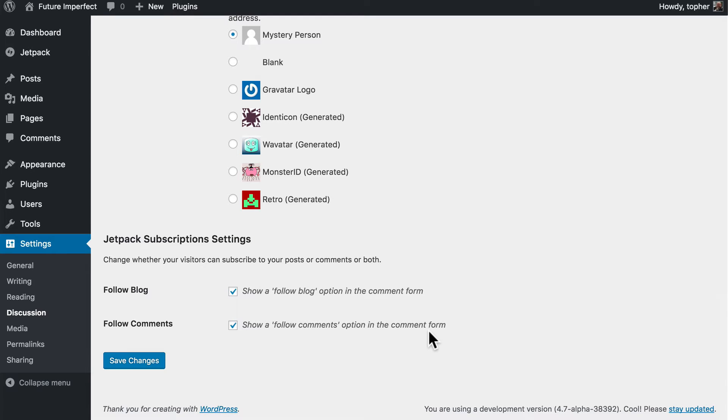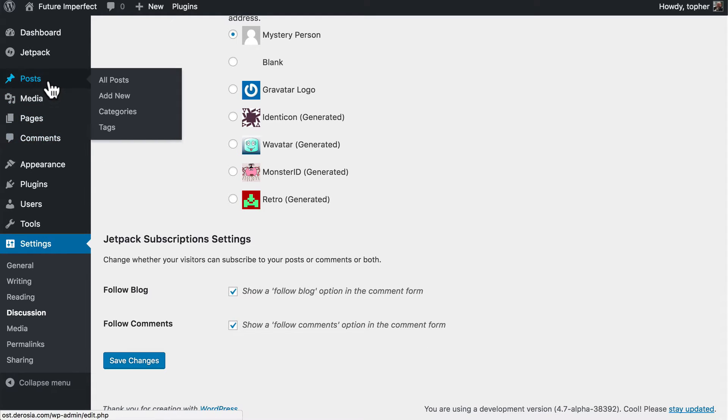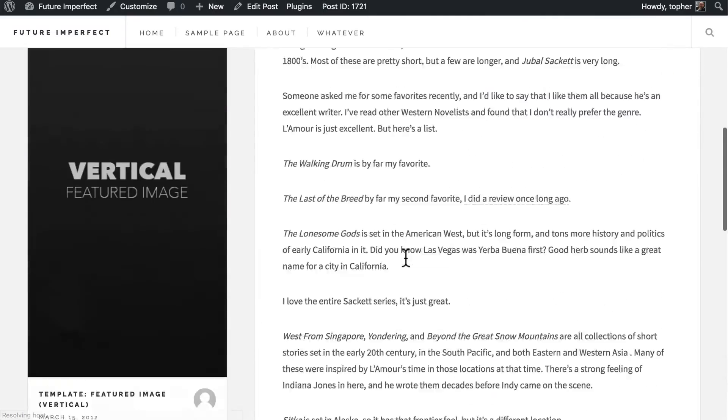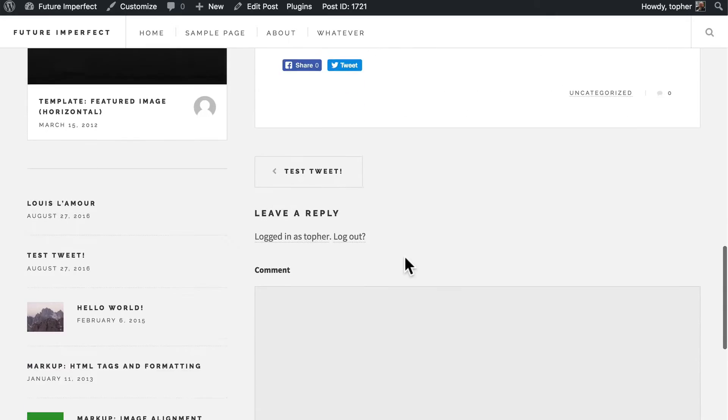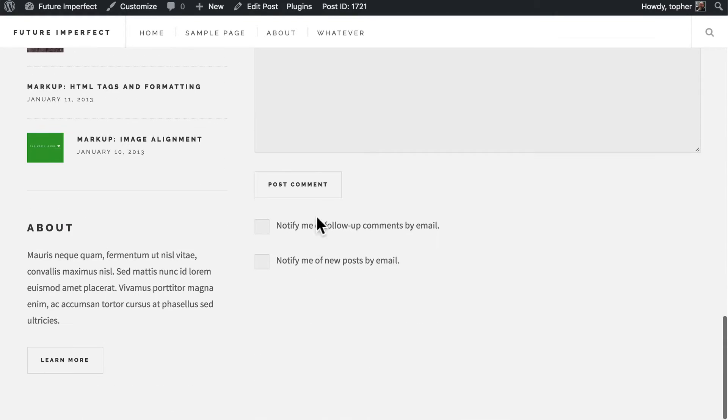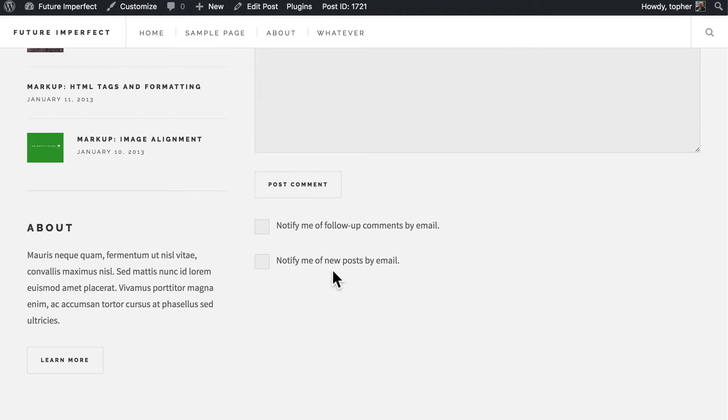So first let's take a look at a post and we'll view it. And here we have those two options: notify me of follow-up comments by email and notify me of new posts by email.